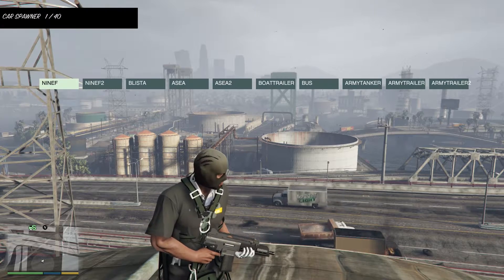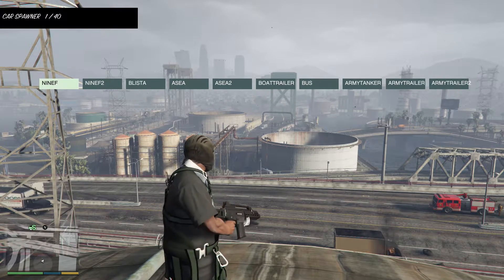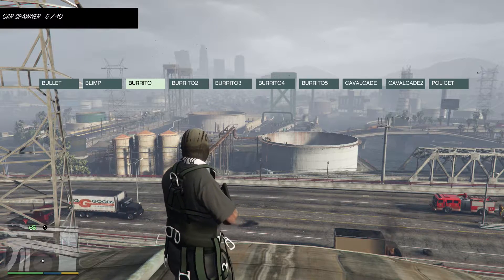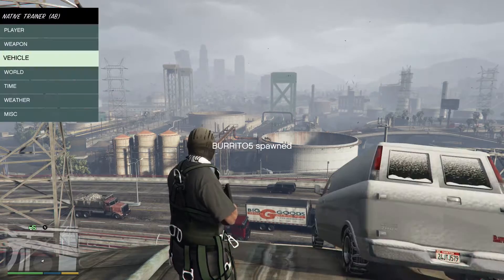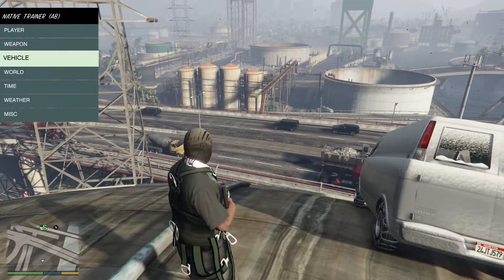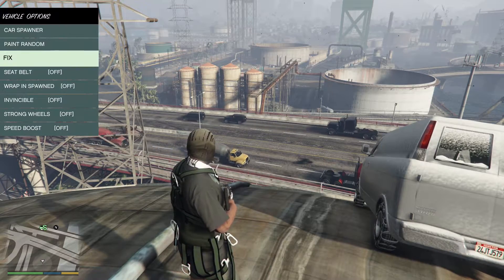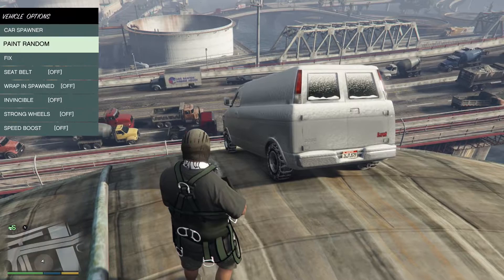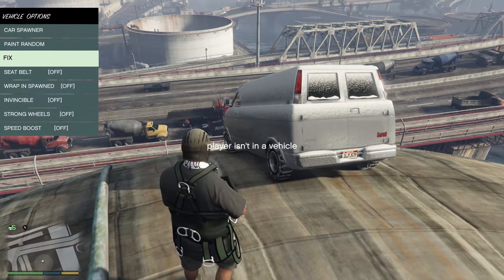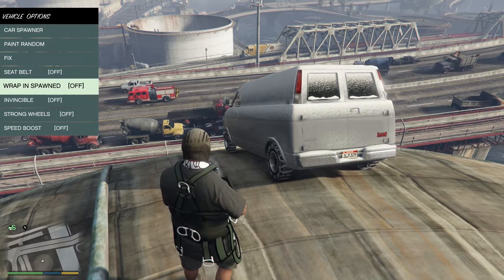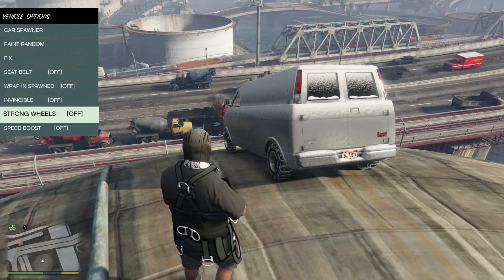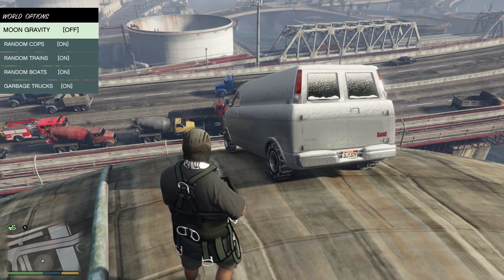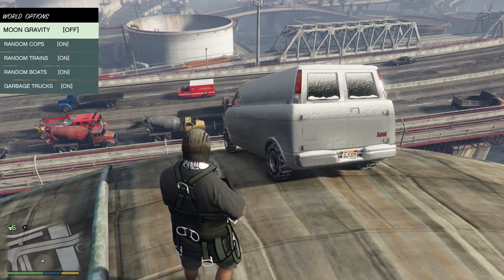Next we have the car spawner, or the vehicle menu. So you use the up and down, eight and two, to go through, and six and four to select the different vehicles. And you just go ahead and spawn something. There we go. We also have paint random. When, if you're in a vehicle, it'll give it a random paint combination. You have the fix option, which will instantly fix a vehicle. You can do stuff with the seat belt. You can make the vehicle invincible. You can make the tires bulletproof, and you can make the car faster.